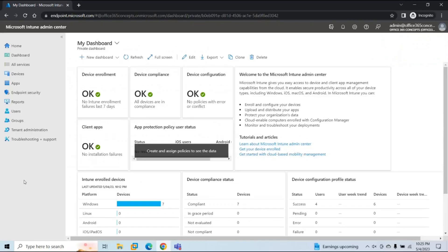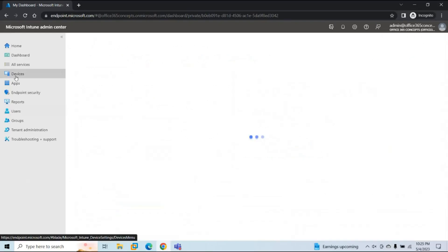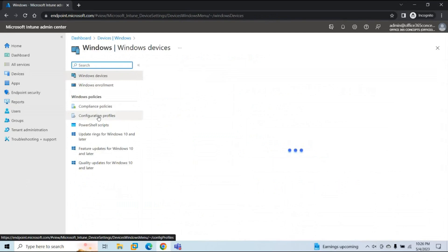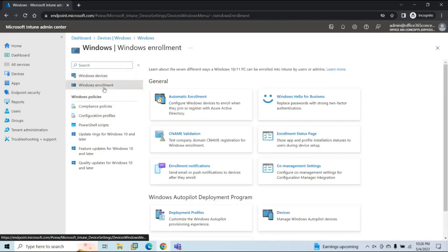To configure enrollment notifications in Microsoft Endpoint Manager, first log in with a global administrator or Intune administrator account. Once logged in, go to Devices. If you want to configure enrollment notifications for Windows devices, click Windows and then click Windows Enrollment. Here you will get the option for enrollment notifications, from which you can configure enrollment notifications only for Windows devices.